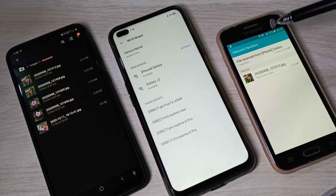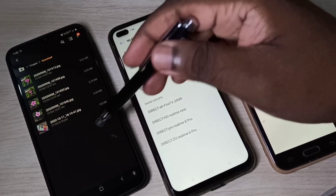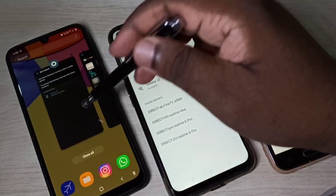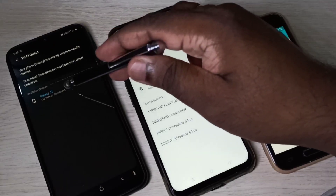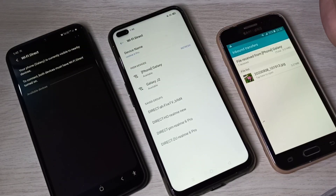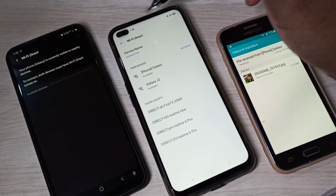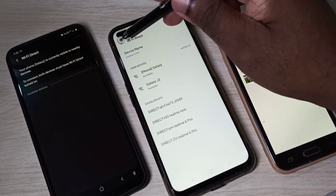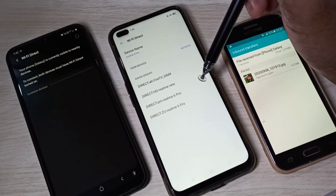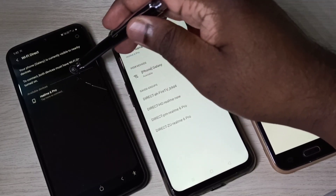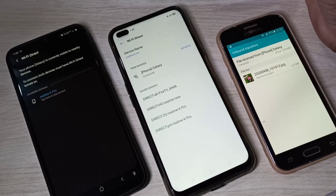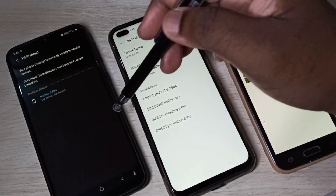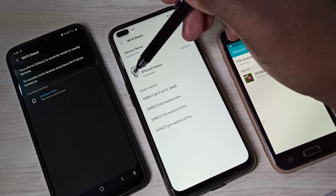Next, I am going to try to send a file from this Samsung Galaxy phone to the Realme phone. Go to Wi-Fi Direct, disconnect it, then search again and connect to Realme 6 Pro.